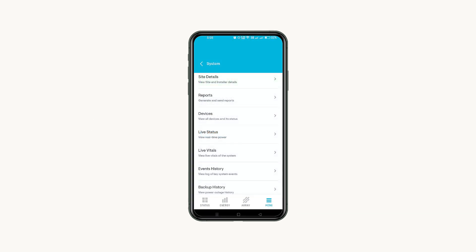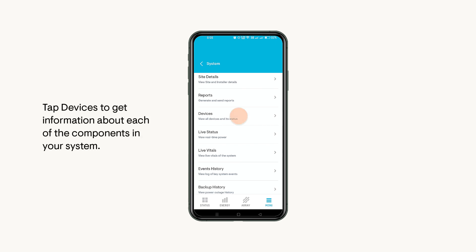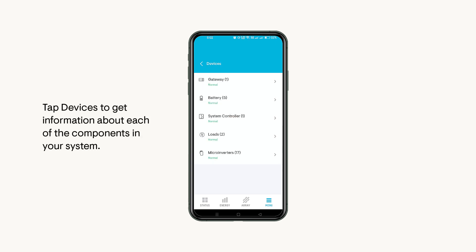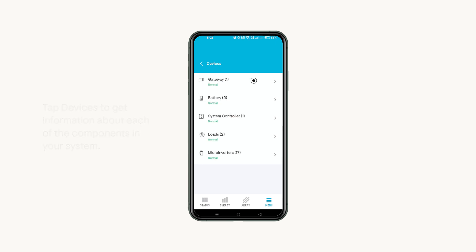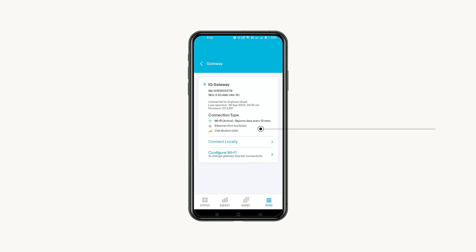If you need to find information about a specific part of the system, tap Devices. To view each component's information, tap each page to view the list of devices. For some, you can also change hardware settings here.